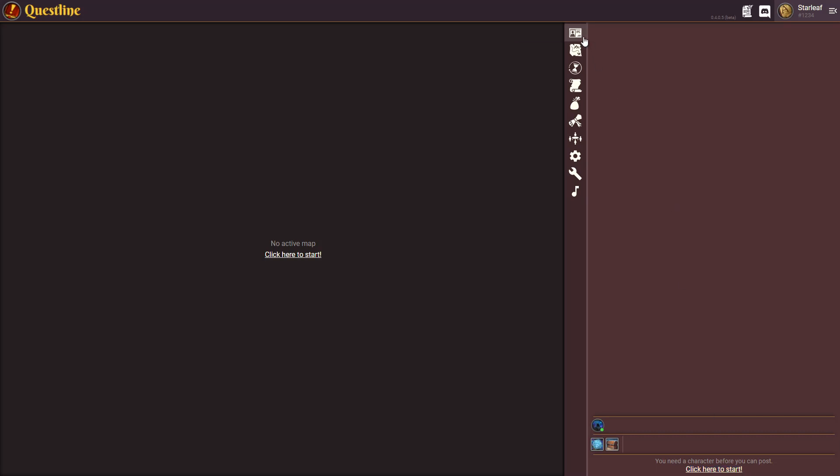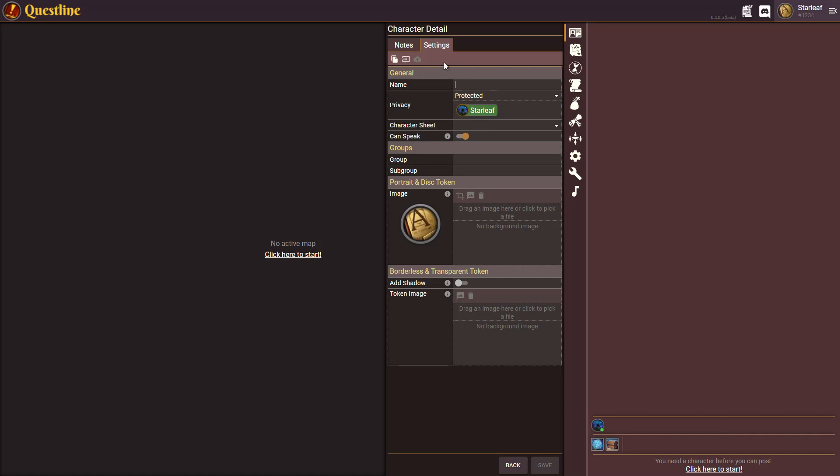You can also do it by coming up to the character menu but it's much easier just to click this. This will open up a brand new character detail. You can put something in and for typical game masters that's all you got to put in. If you choose that you want to be called DM or your name or whatever you want, you can choose that.